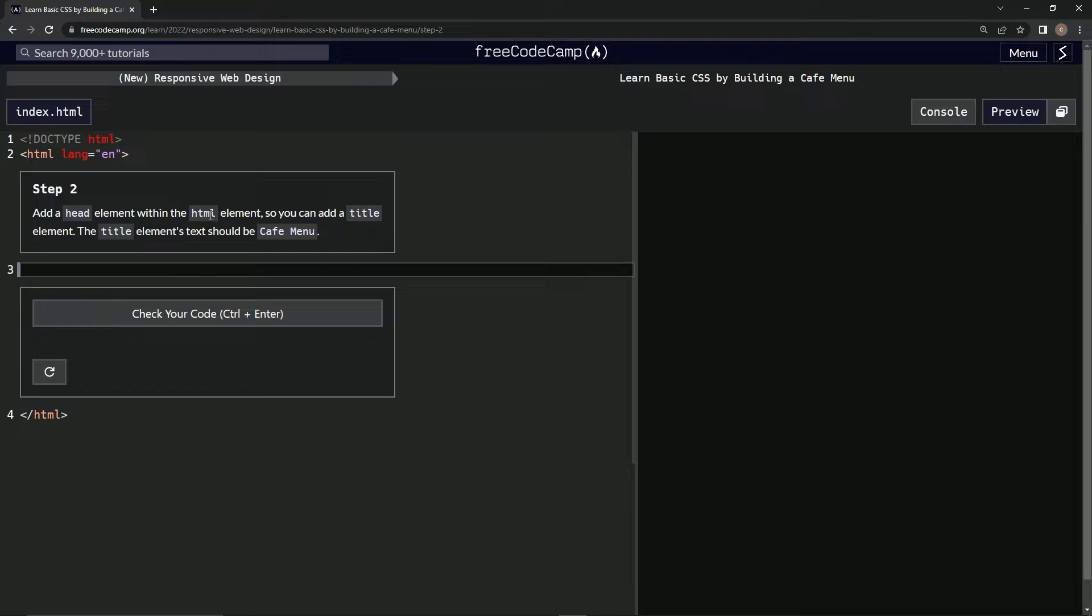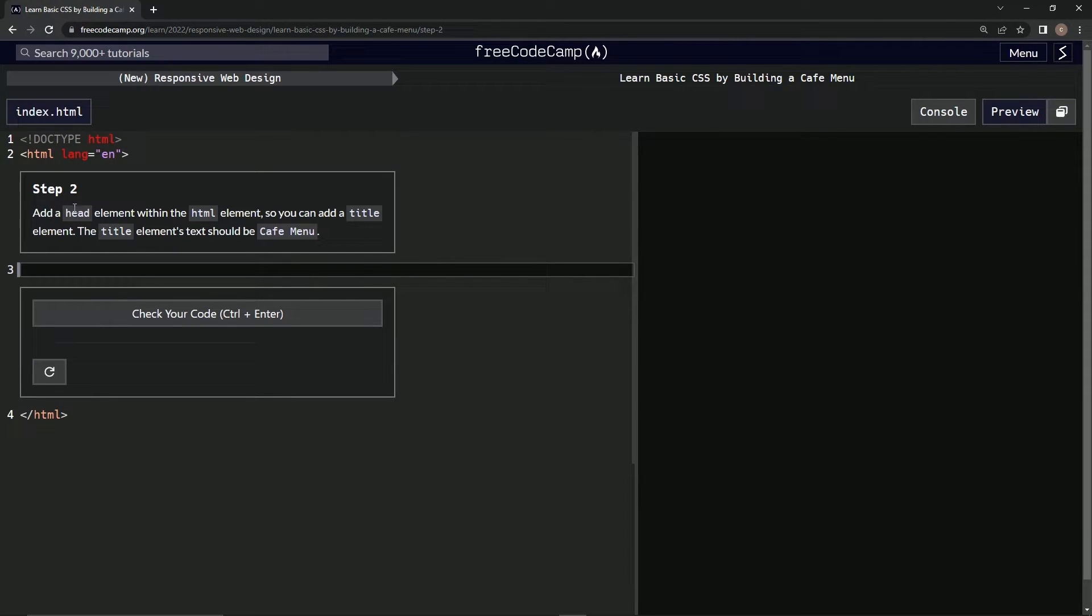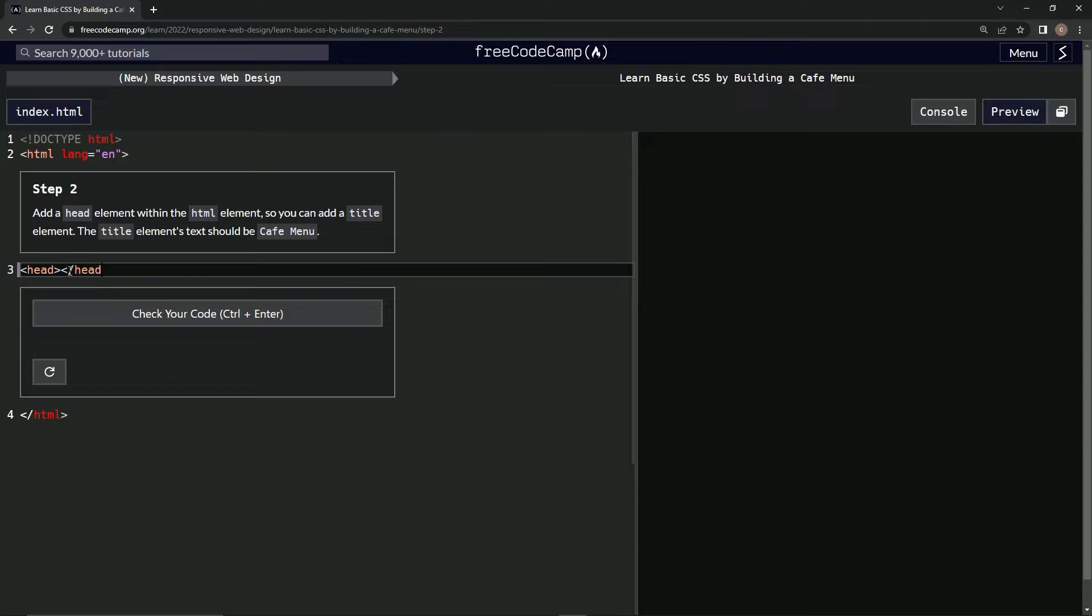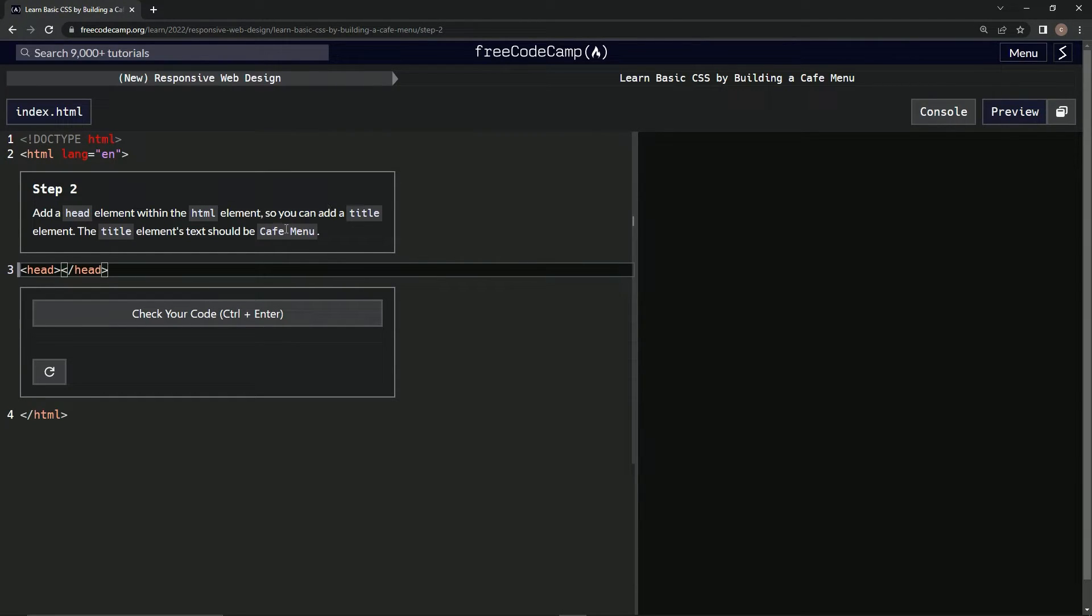So within the HTML element, we're going to add a head element. Let's do that: head, and then a closing head like that. And inside of this we're going to have a title element.